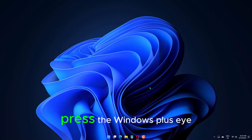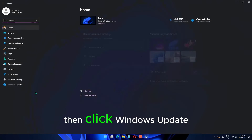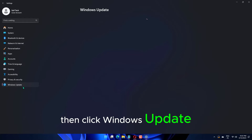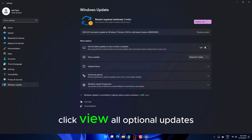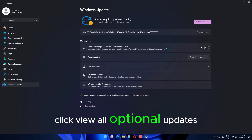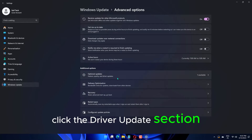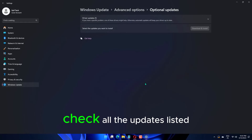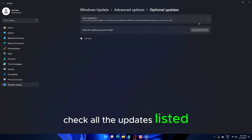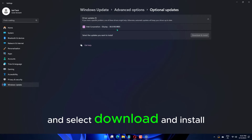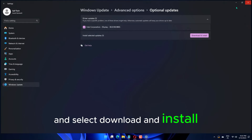Press the Windows + I keys, then click Windows Update. Click View All Optional Updates. Click the Driver Updates section. Check all the updates listed and select Download and Install.